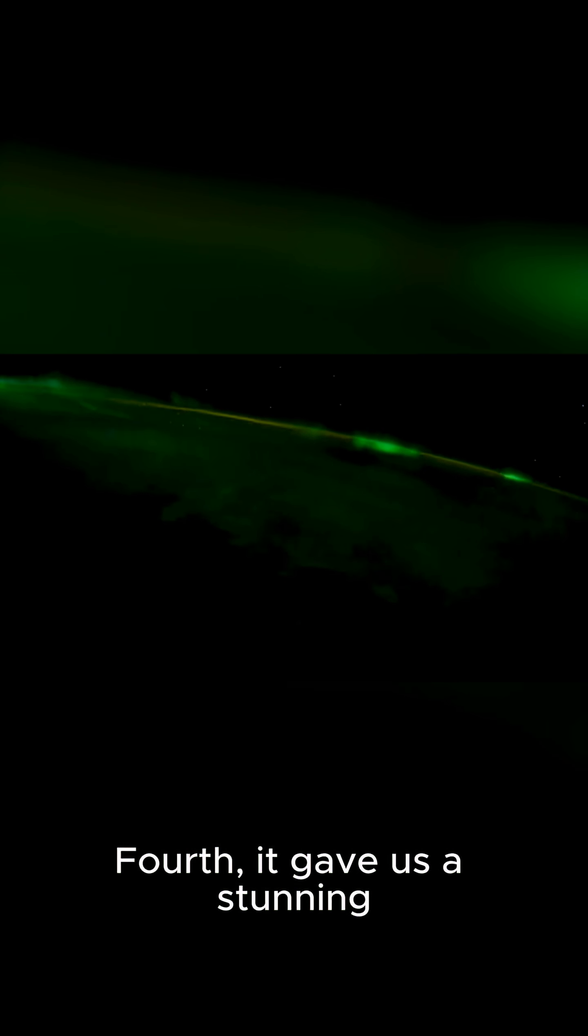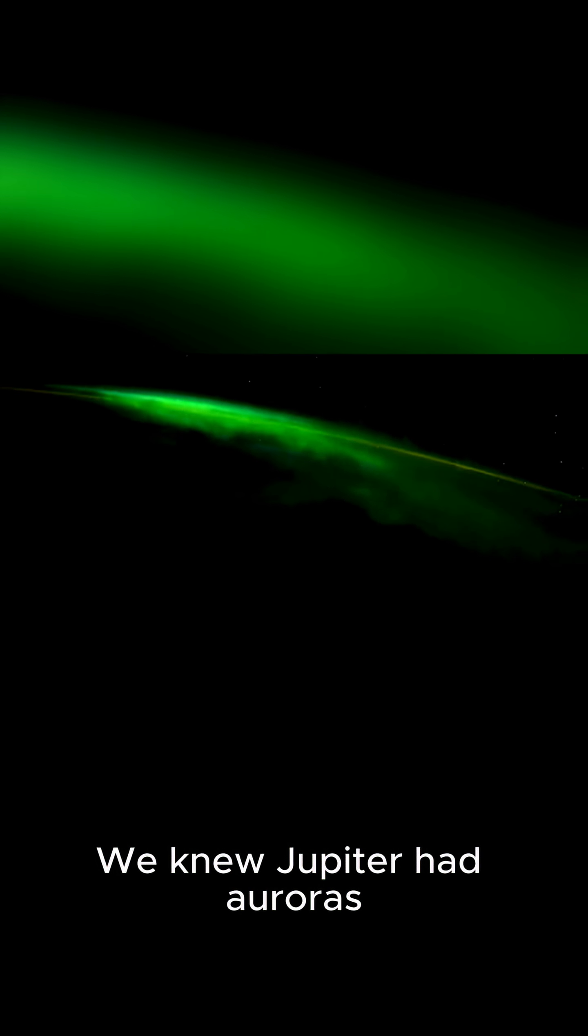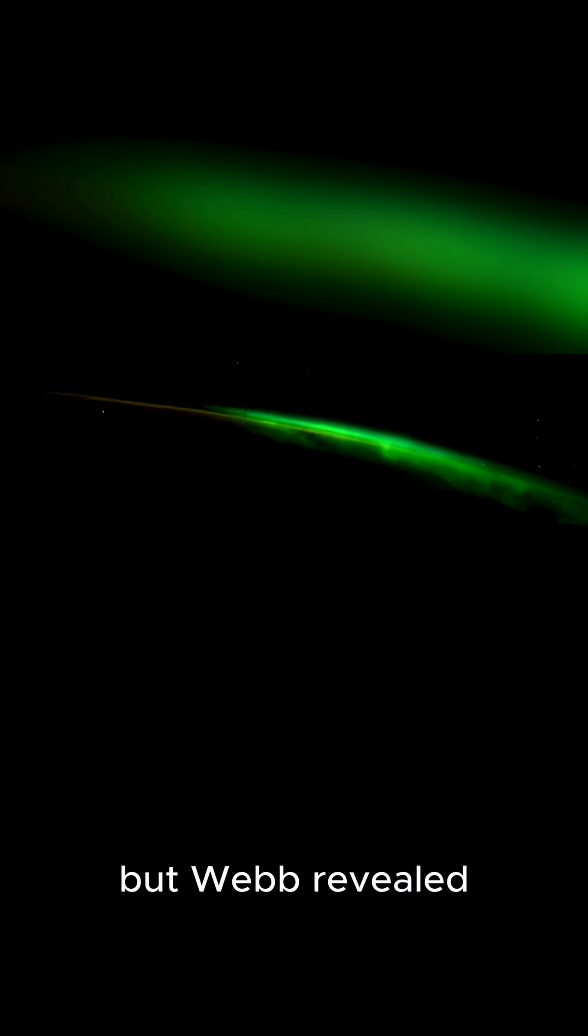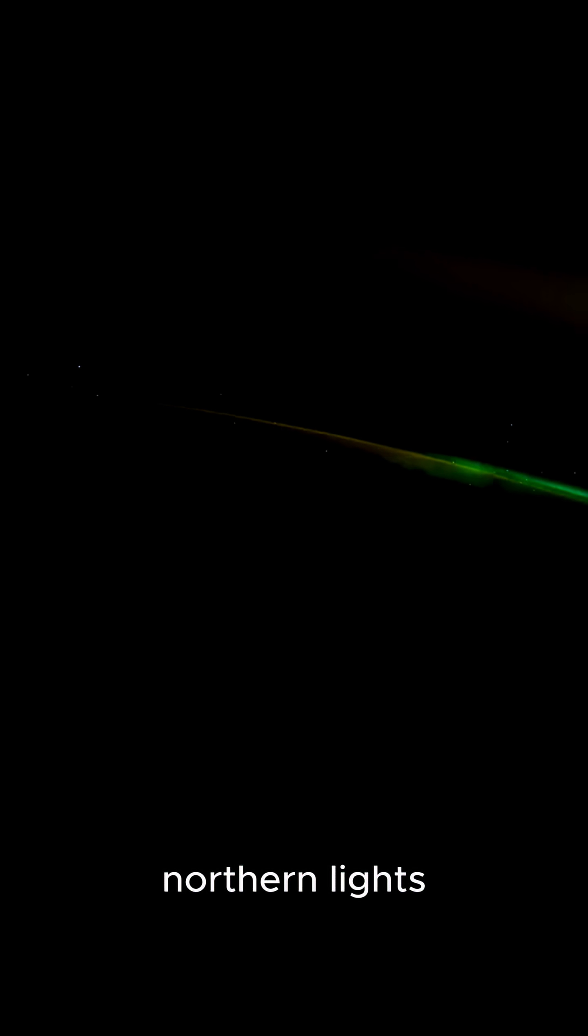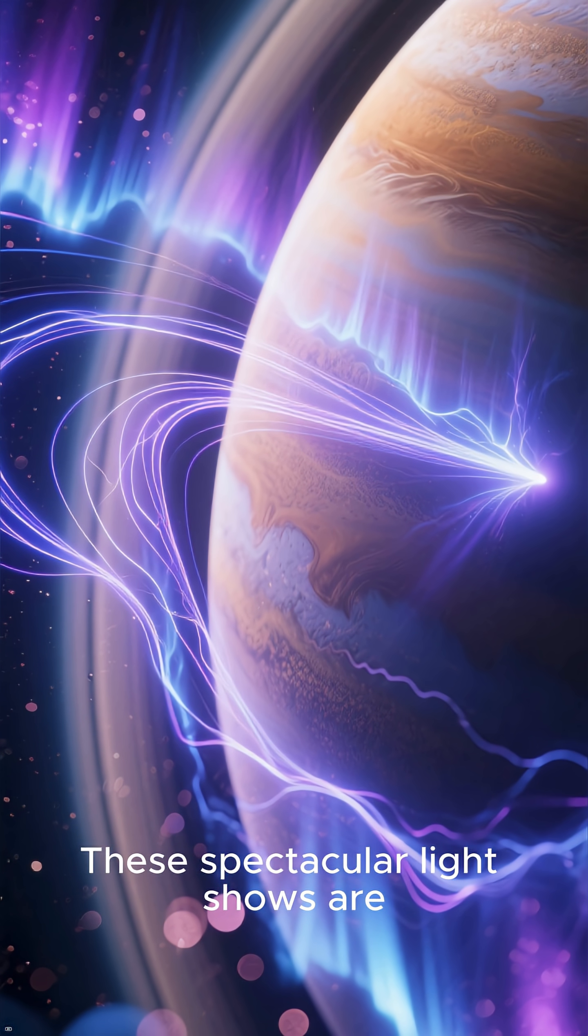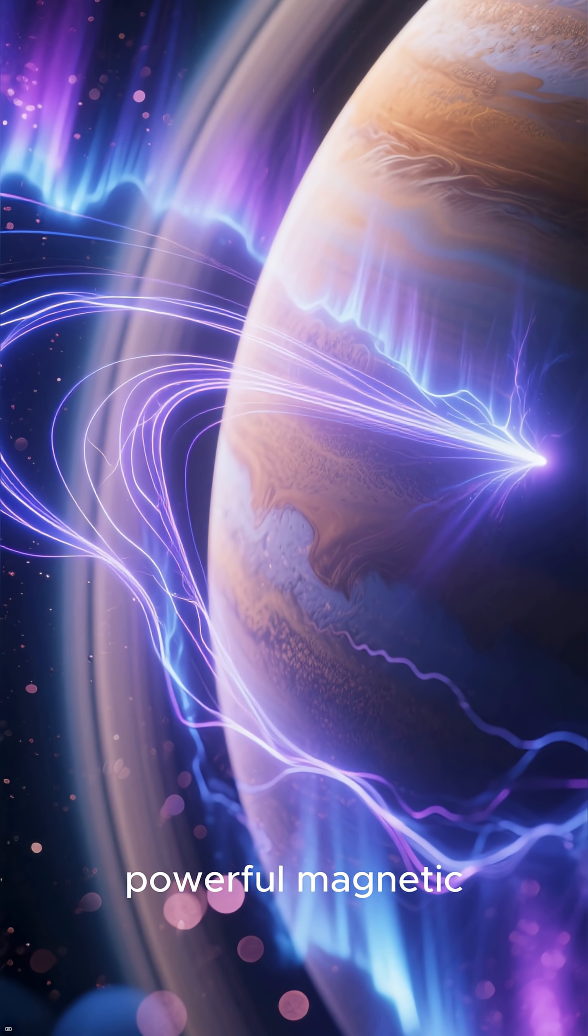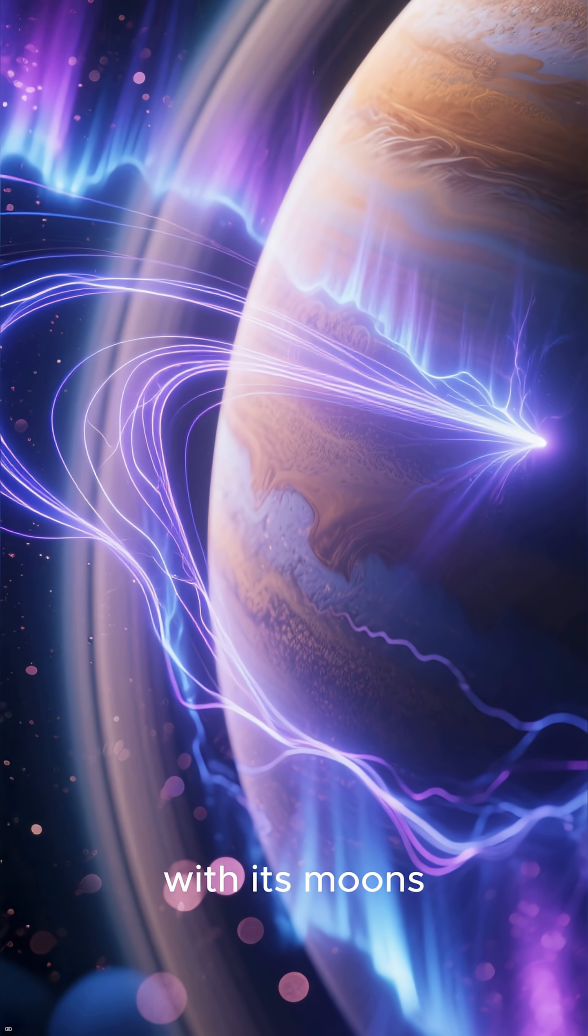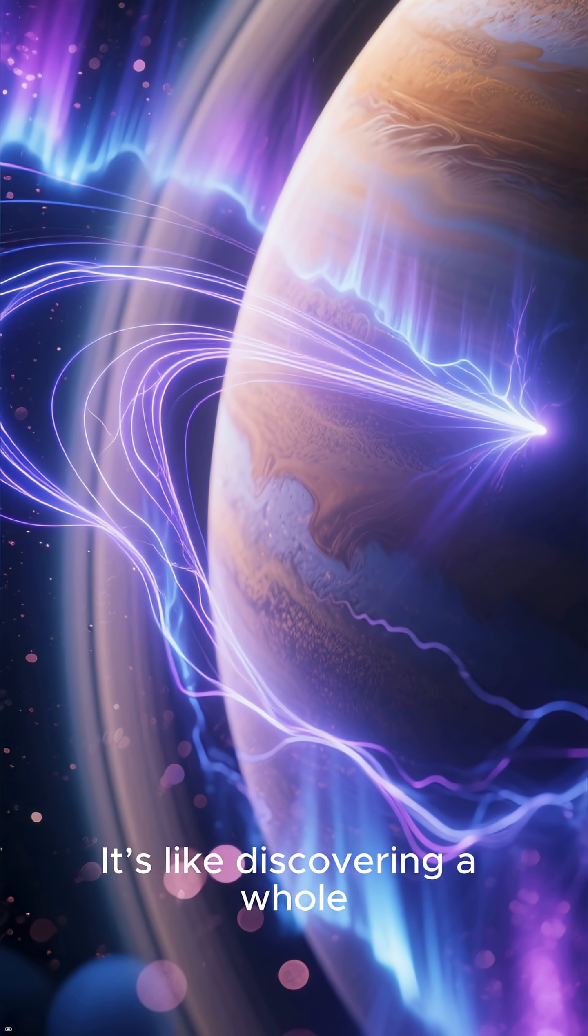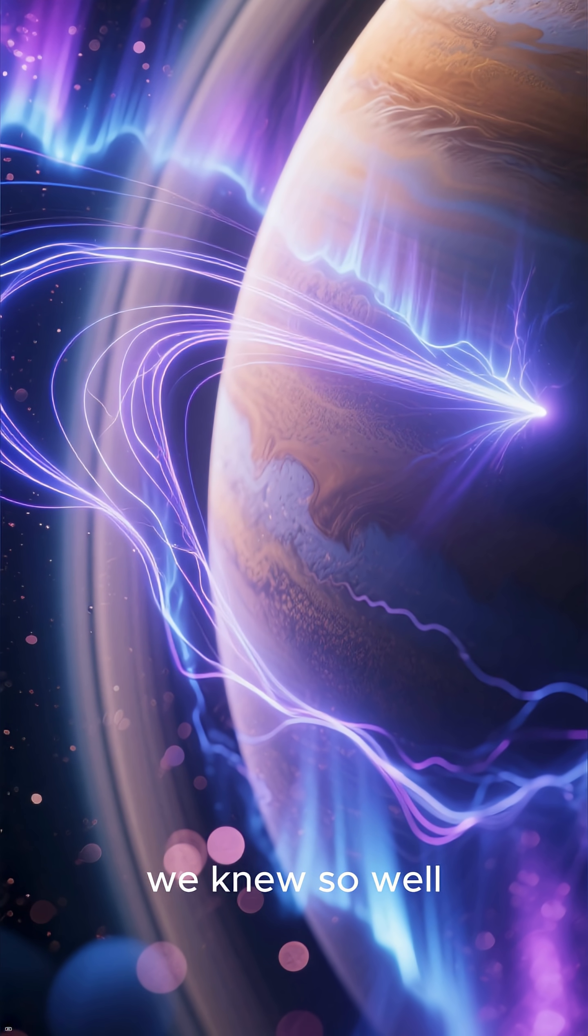Fourth, it gave us a stunning new view of Jupiter. We knew Jupiter had auroras, but Webb revealed they are a hundred times brighter than Earth's northern lights. These spectacular light shows are giving us unprecedented insight into the planet's powerful magnetic field and how it interacts with its moons. It's like discovering a whole new side to a planet we thought we knew so well.